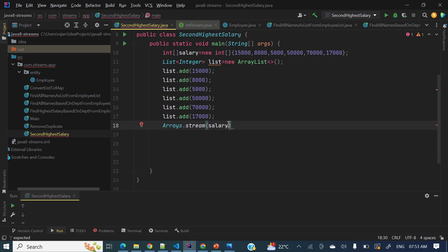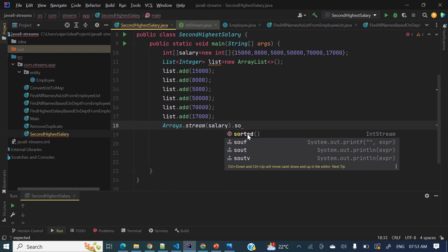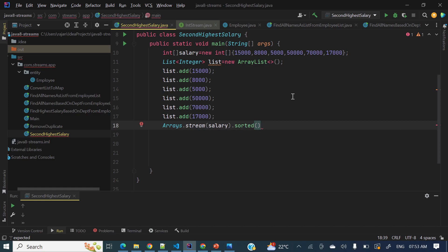Now with this IntStream, if we do .sorted(), it will sort the array, but by default it sorts in ascending order. What we need to do is sort in descending order, then choose the second element from the beginning. If you sort the array in descending order, the first element is the highest and the second element is the second highest. The sorted() method by default sorts in ascending order.